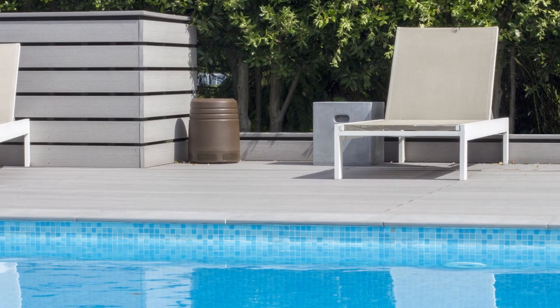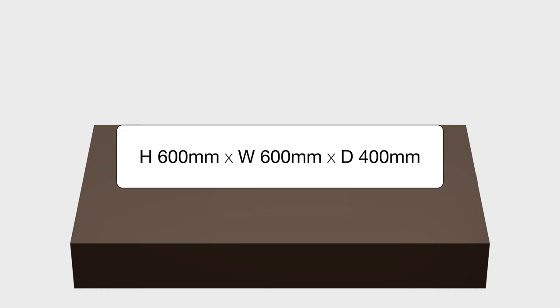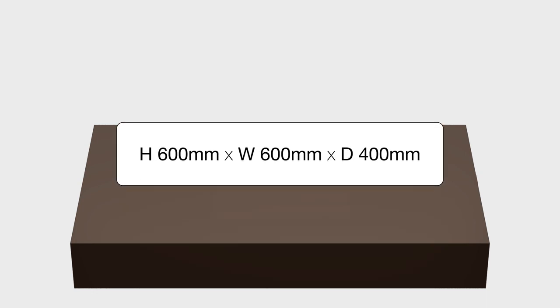To install the CLG W12, dig a hole that measures approximately 600 by 600 by 400 millimeters.